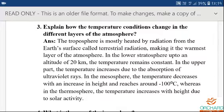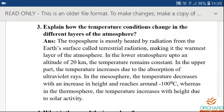Read the first point and learn the spellings for troposphere, radiation, terrestrial radiation, and warmest layer. The troposphere is the warmest layer of the atmosphere because it is heated by radiation from the earth's surface, called terrestrial radiation.